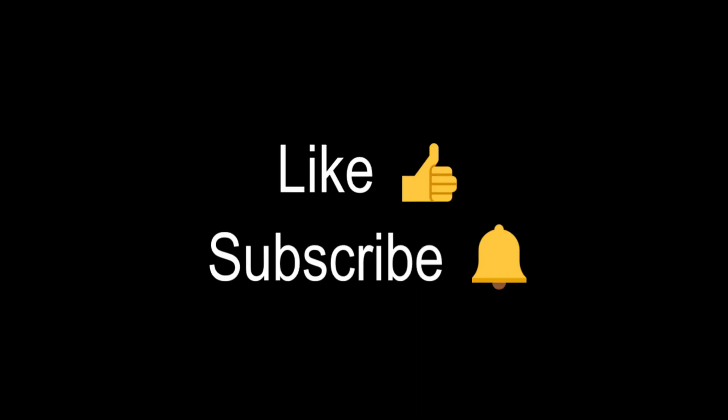If you like this video, smash the like button and subscribe to our channel. Thank you.